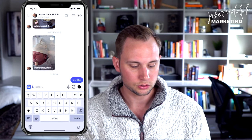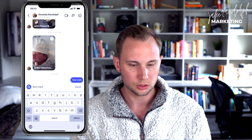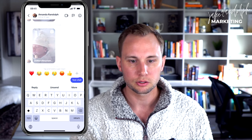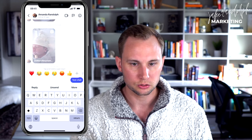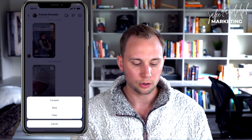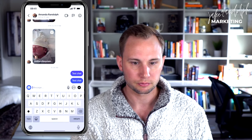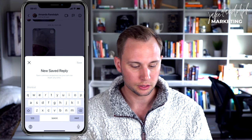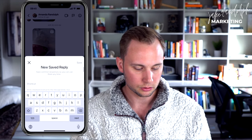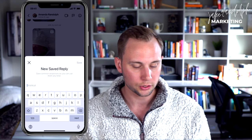What you can do is type something — I'll just do a test chat so you can see me do this in real time. Then if you hold down that message, you're going to see this pop up. And if you click 'More,' you can click 'Save.' After you save it, it says 'Here's a new saved reply.'